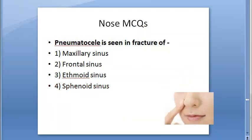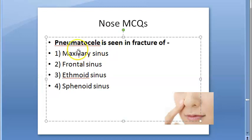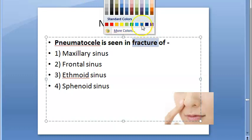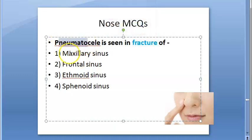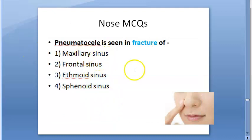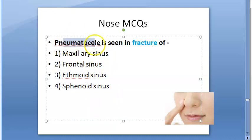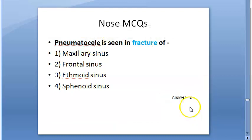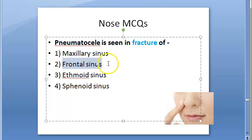Next question: pneumatocele is seen in fracture of which sinus? Considering that pneumatocele involves air-containing structures, the answer is the frontal sinus. Frontal sinus seems to have many associated problems.